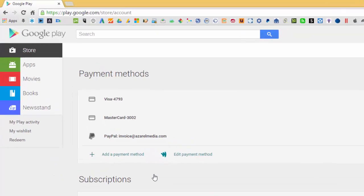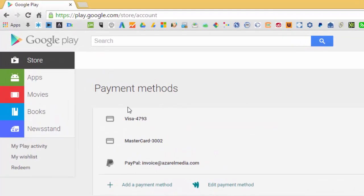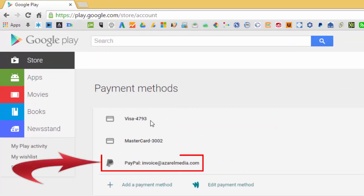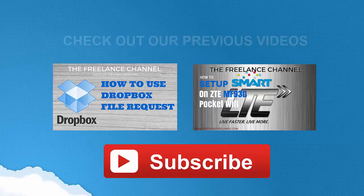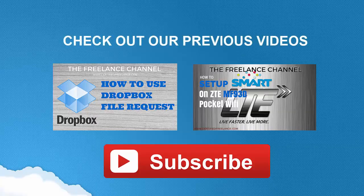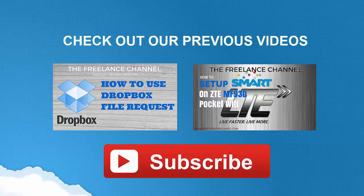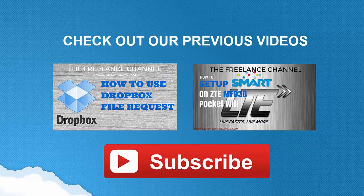And there you go. So my payment methods now include the Visa card, a Mastercard, and my PayPal account using the email address invoice at azurelmedia.com.